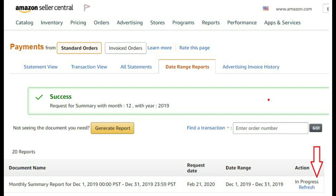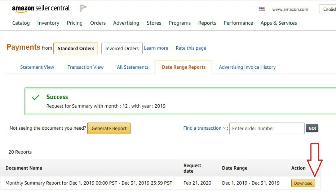Under Action, it'll say In Progress, so it might take a few minutes to download. Amazon was having issues earlier last week, so it took a few days actually, but the report should only take a few minutes normally.